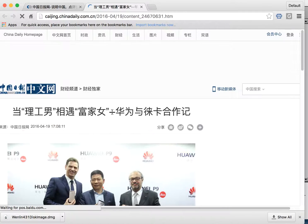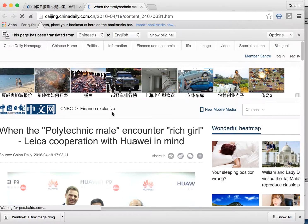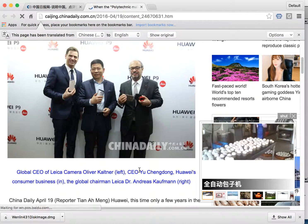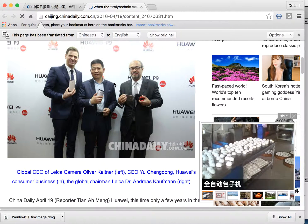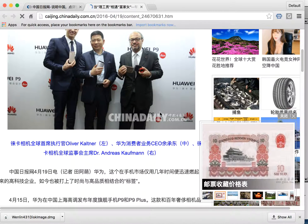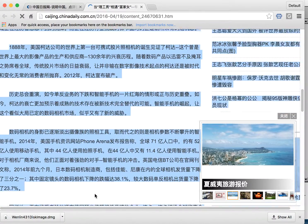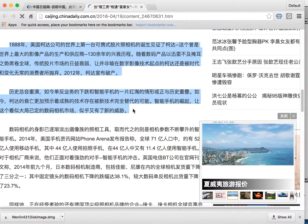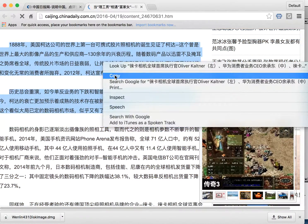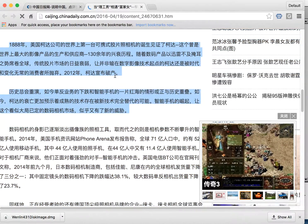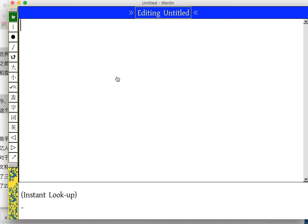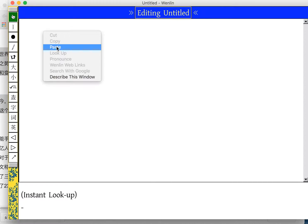Huawei is one of the largest telecommunications companies in the world, for those who did not know. It's translated into English for me, but I'm going to say show original. And now I'm going to select a section of the article and say copy, and I will paste it into Wenlin.